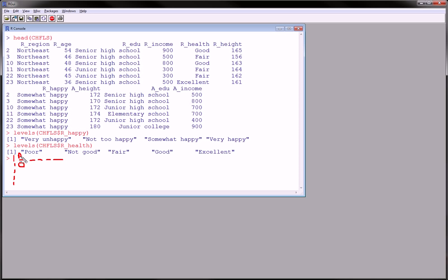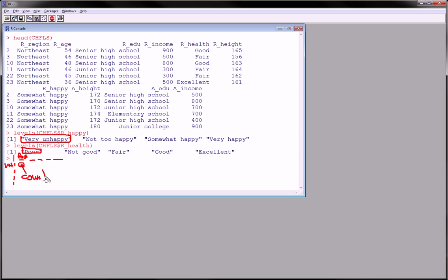And at each intersection, for example, we'll see poor and very happy. Because that's the first level of health and that's the first level of happy. And then we'll get a count of how many observations had very happy for this variable and poor health for this variable. This should be interesting, actually.